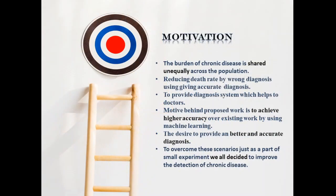Our main aim is to reduce death rate by wrong diagnosis, providing accurate diagnosis.